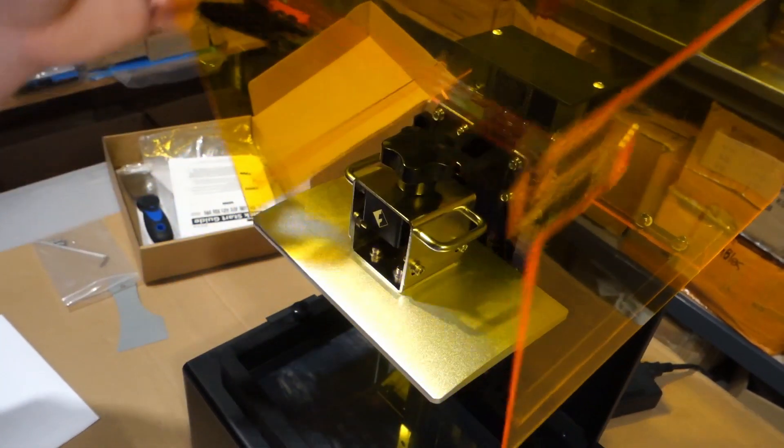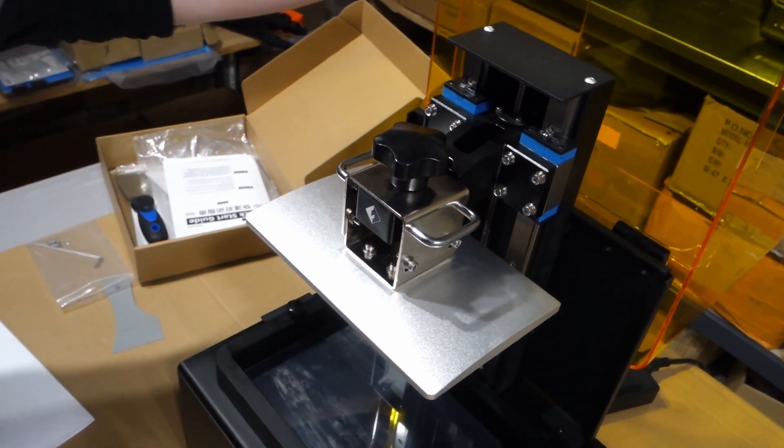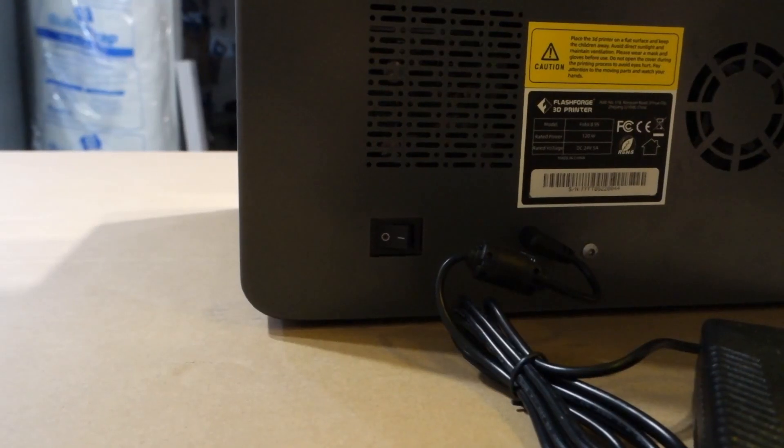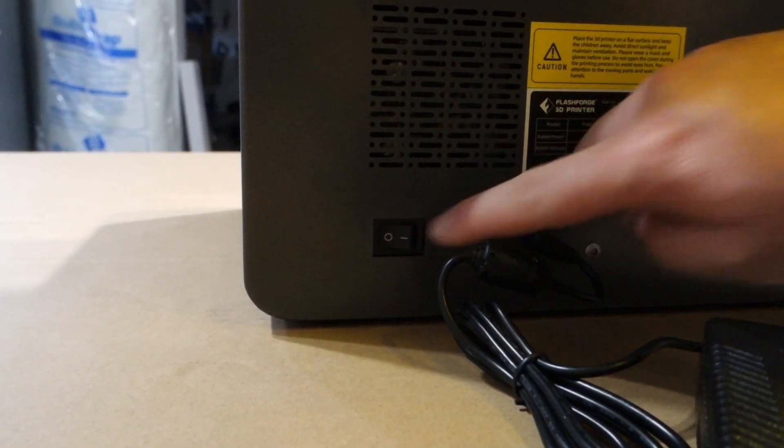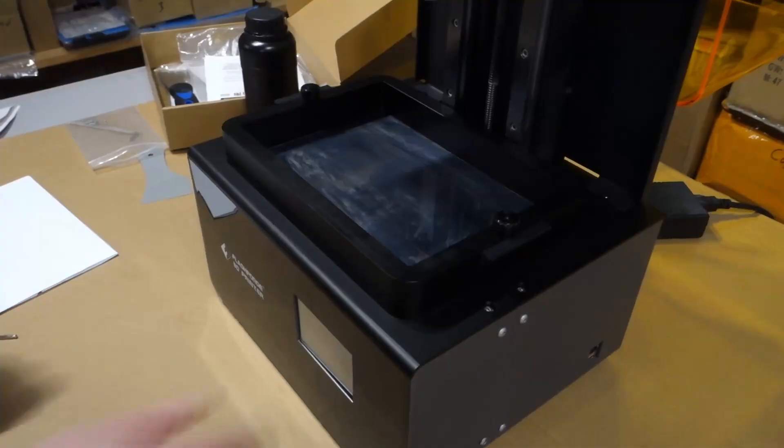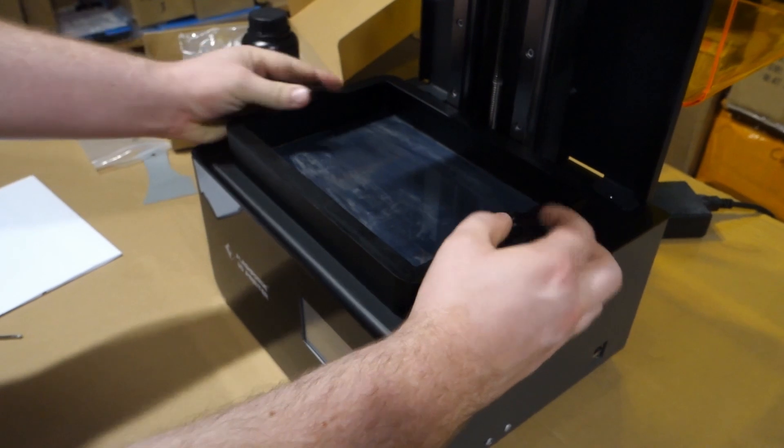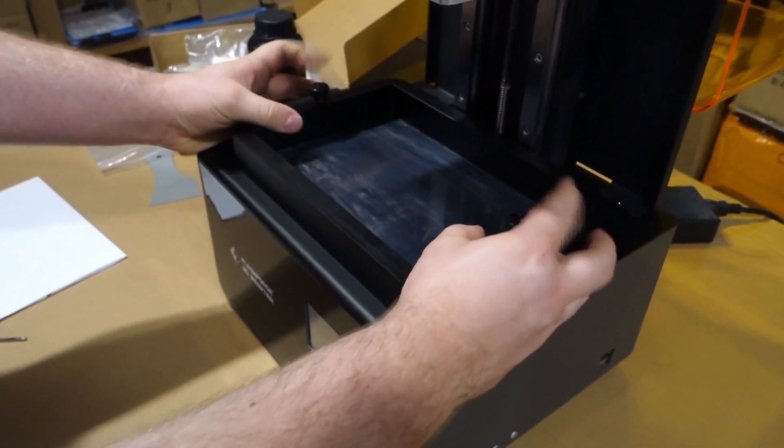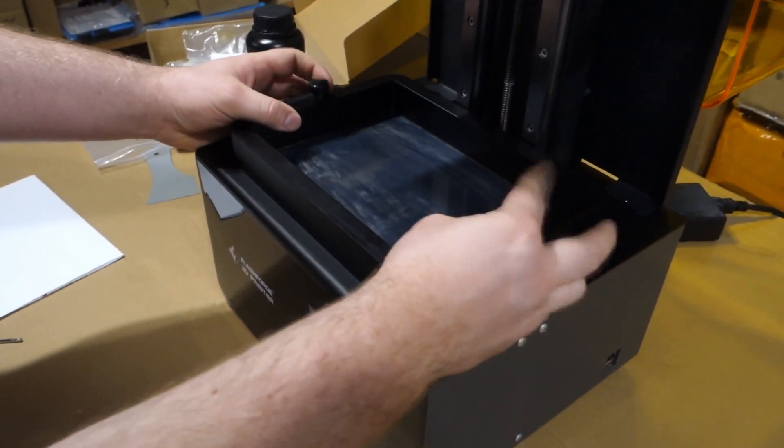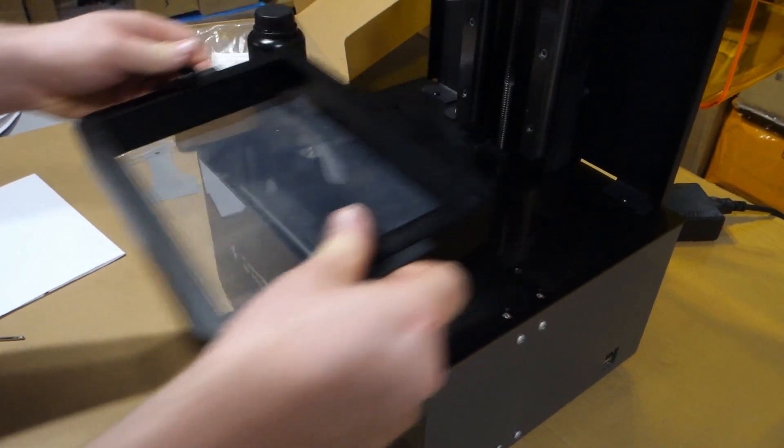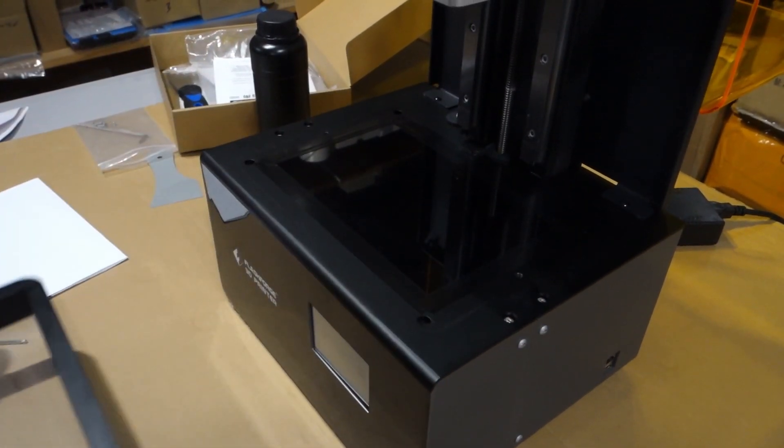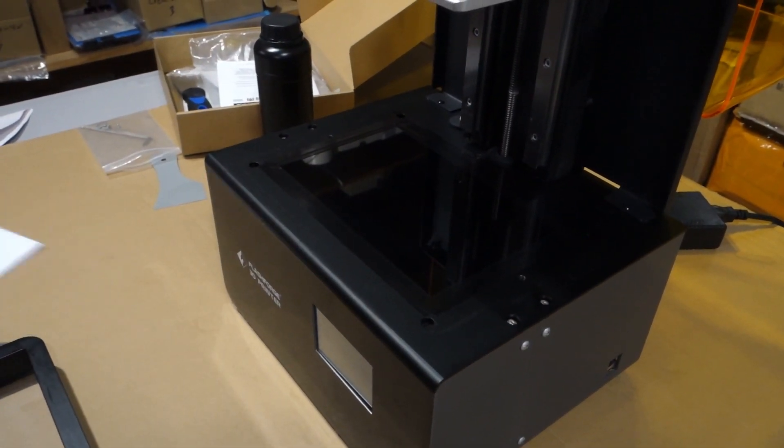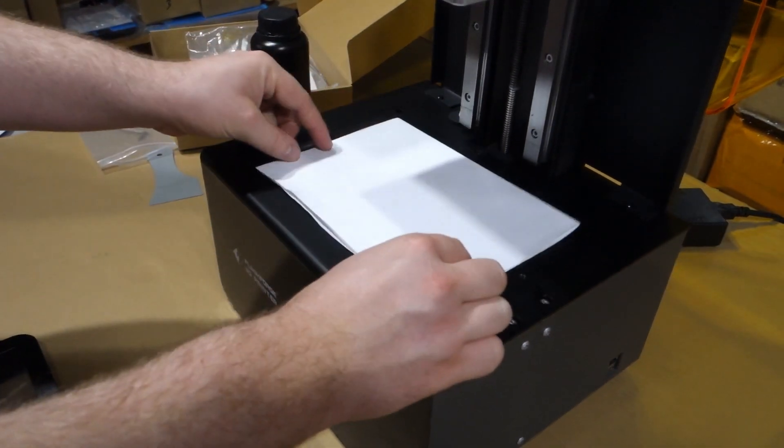First thing we'll need to do is level the platform. We'll start by turning on the machine. Next we'll remove the resin bath with the two screws either side. And then once that one's been removed, we can put on a folded piece of A4 paper, which will allow us to level it.